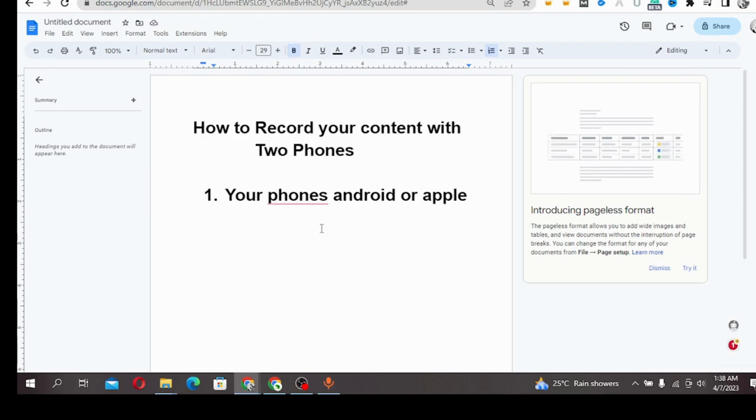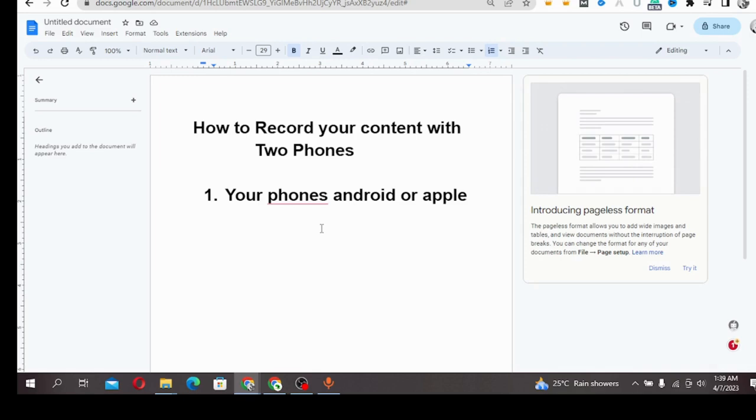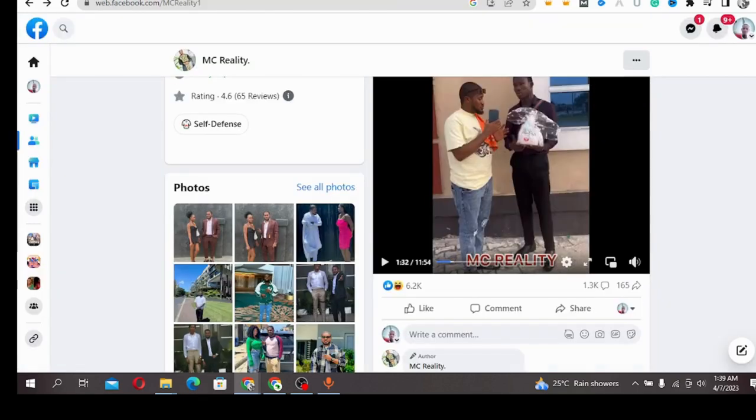Follow me closely. I'm going to show you how to do this for the best results. Let's assume that you want to shoot a video like this.